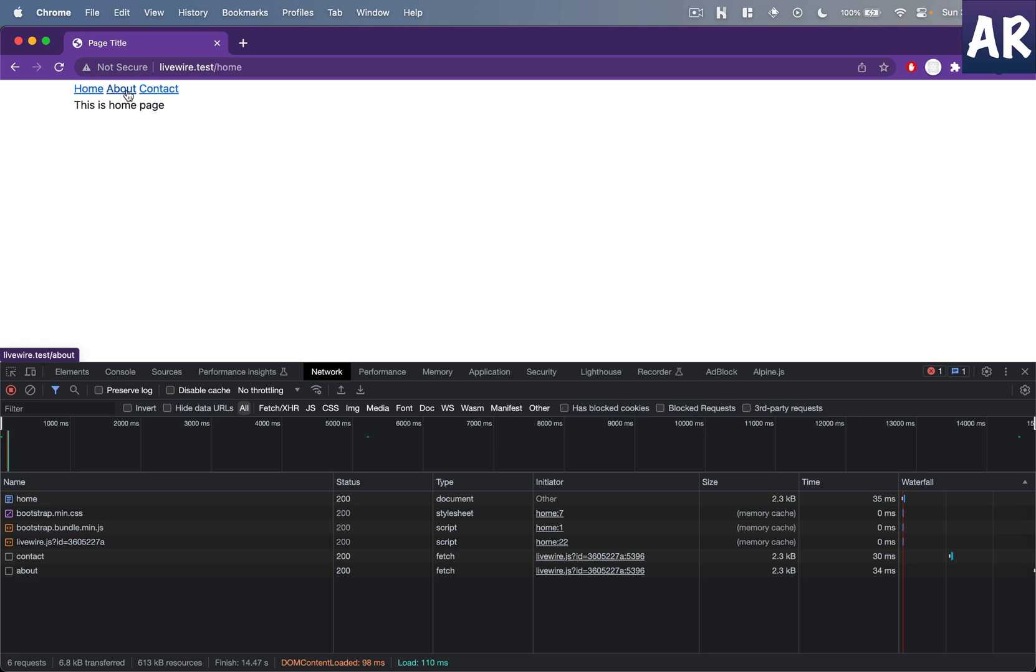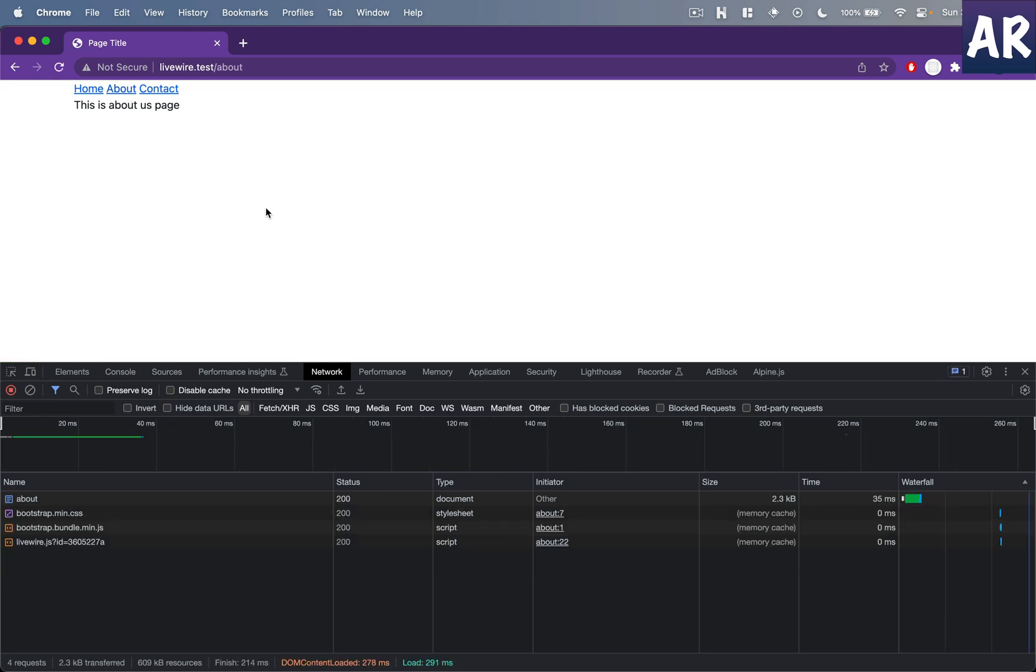So if I now go to about, the about is already called. And basically that means when I click, the page is already available for me to see.